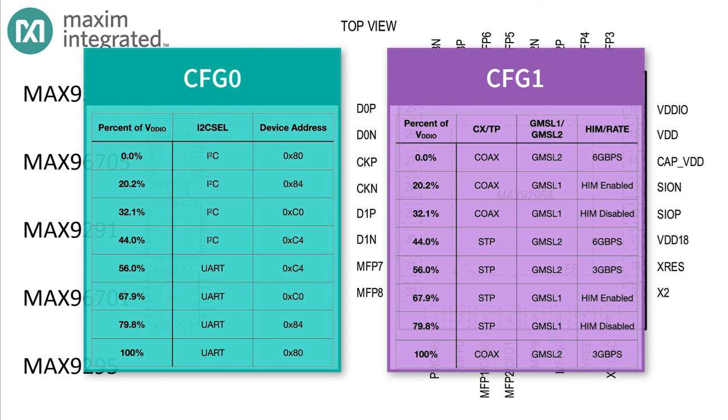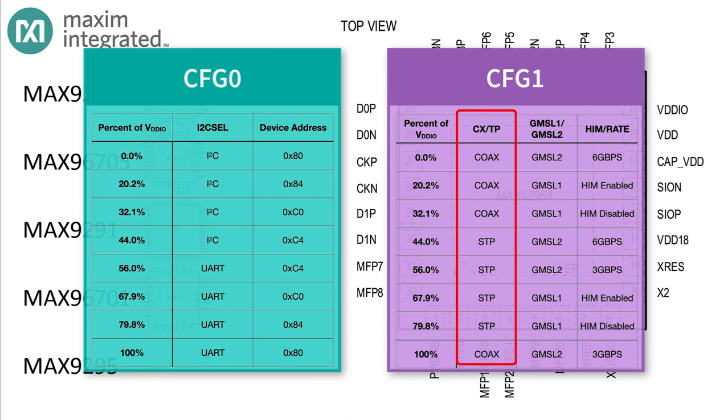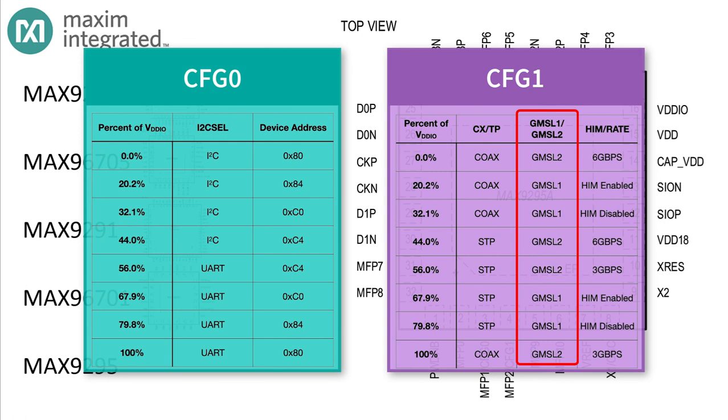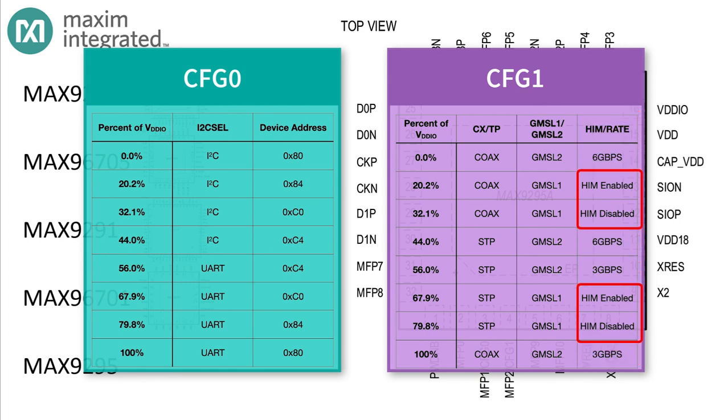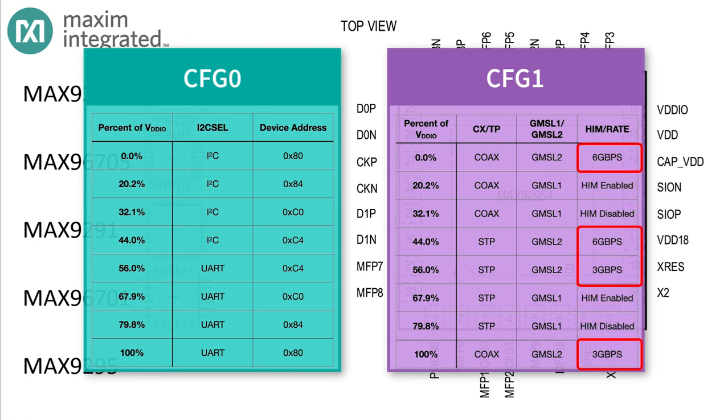CONFIG1 controls three different configuration switches. The first switch is one we've seen before: whether the physical interface on the serial bus is coax or STP. The second switch is something we haven't seen yet. It selects whether the device is going to operate in GMSL1 mode or GMSL2 mode. The final switch controls a different parameter depending on whether the device is operating in GMSL1 or GMSL2 mode. If it's running in GMSL1 mode, this third switch controls whether the device uses high immunity coding in the reverse control channel. But if it's running in GMSL2 mode, the switch controls whether the bit rate is three or six gigabits per second on the serial bus.